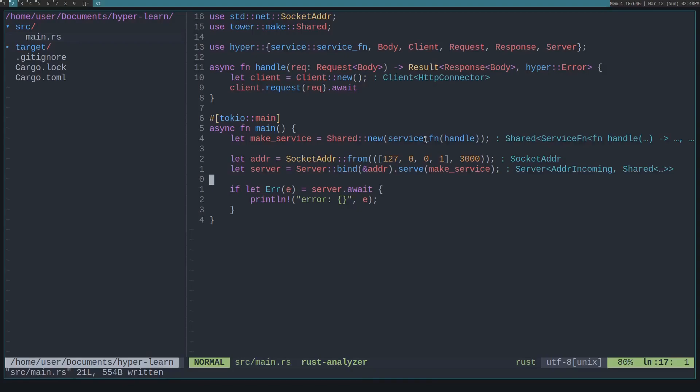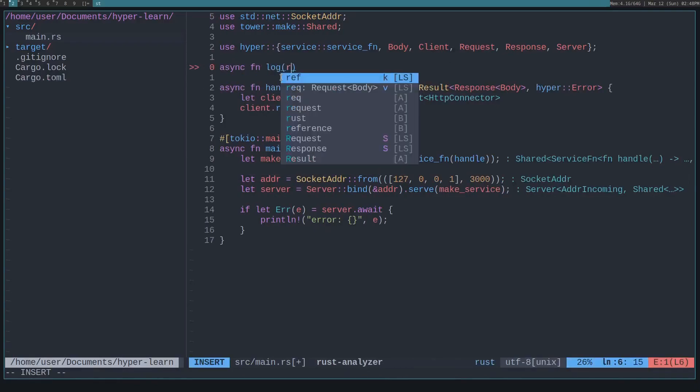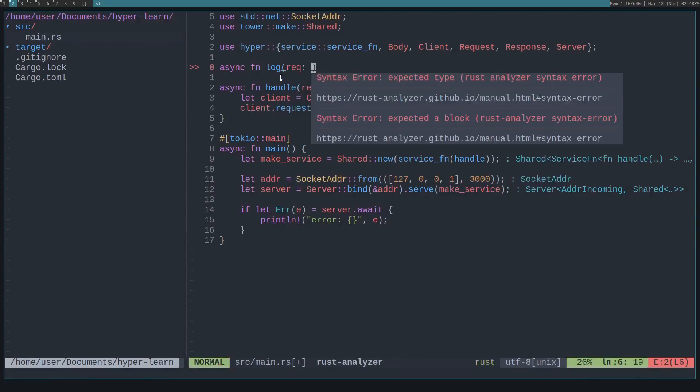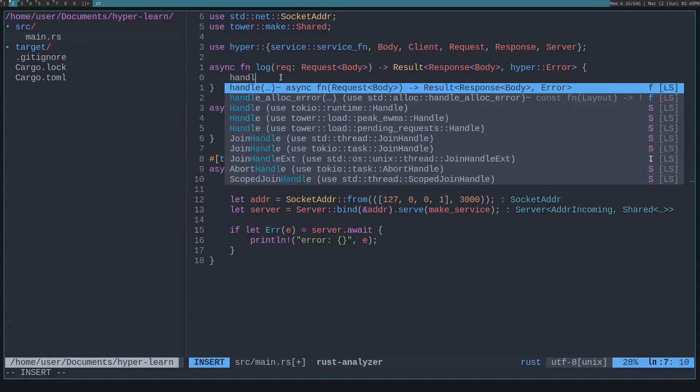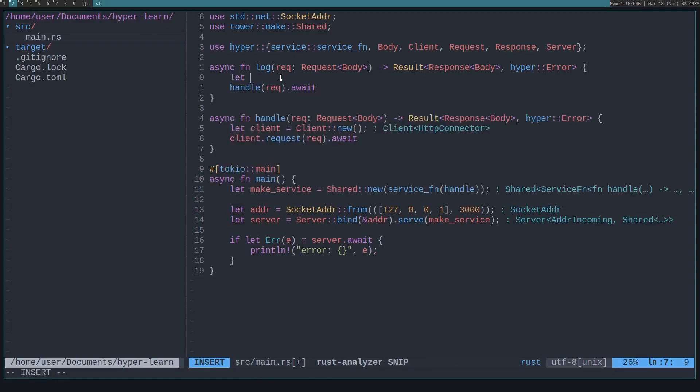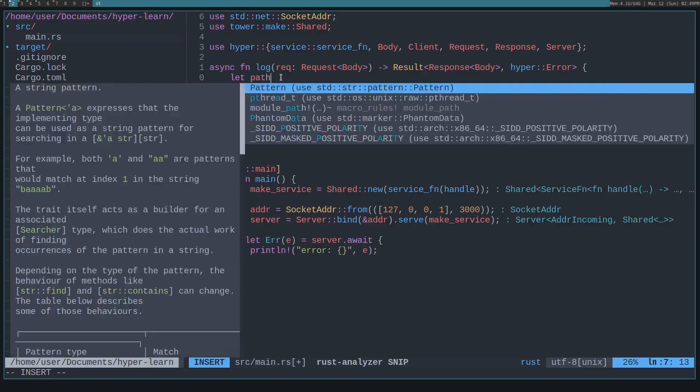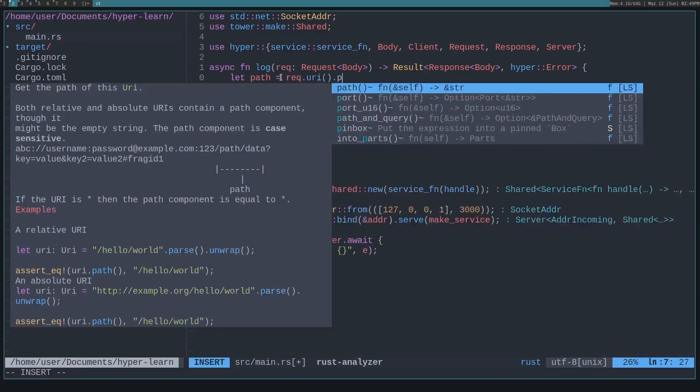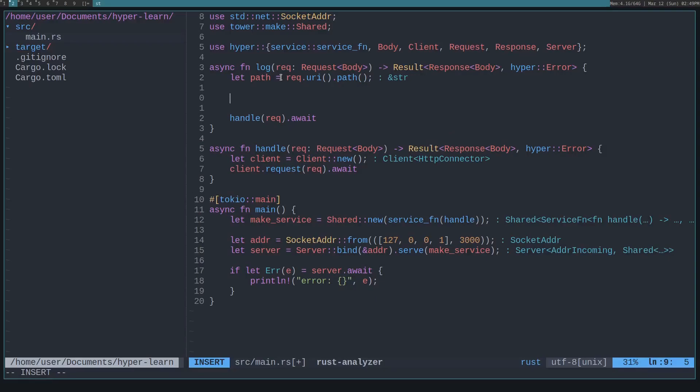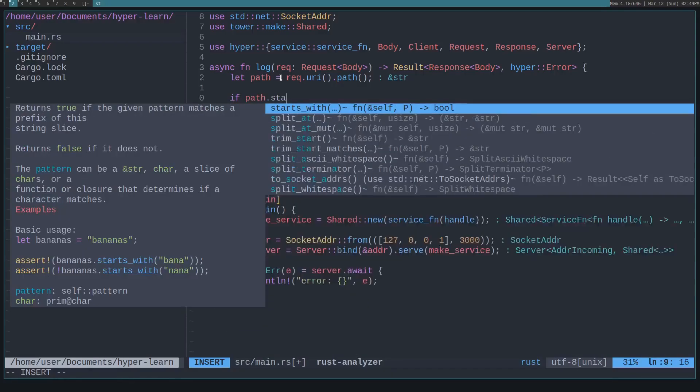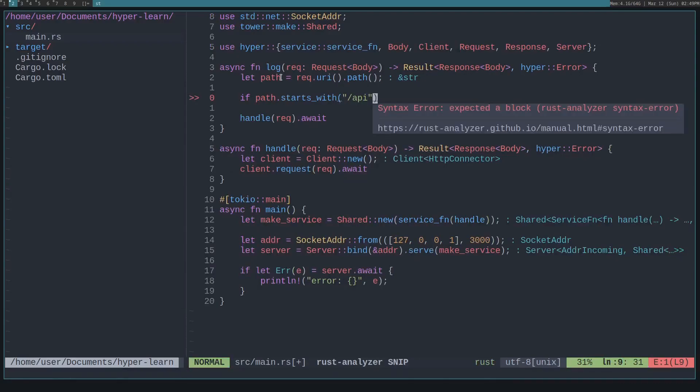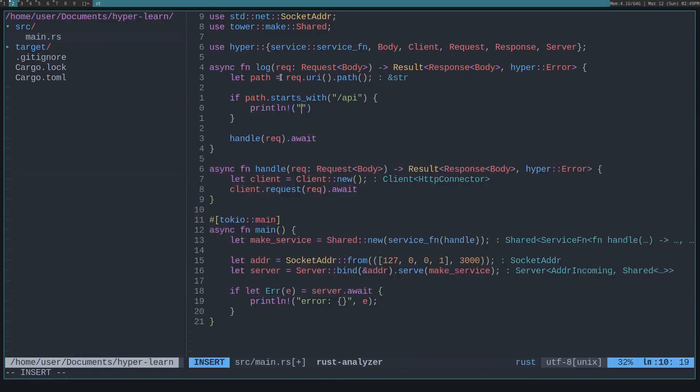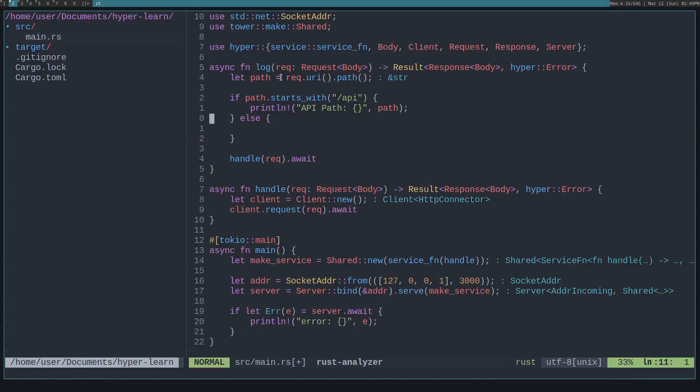Now let's say we want to build another function kind of in the same vein of a service that will wrap this handle function and log requests. Let's call it async function log, and it will also take in a request and return a result. This log function will call the handle function with the request and then await it. But it will also log a request with, let's just log out what path it uses. So let's say let path is equal to request and then URI and get the path off of the URI. Now let's say when you're requesting a proxy, we want to log out if you use the slash API route. So we can do if path starts with slash API, then we'll want to print out API path along with the path.